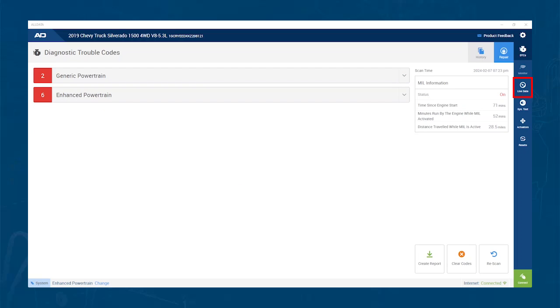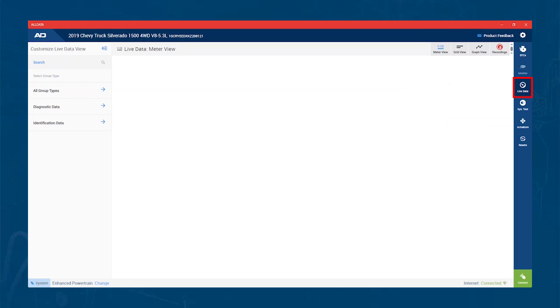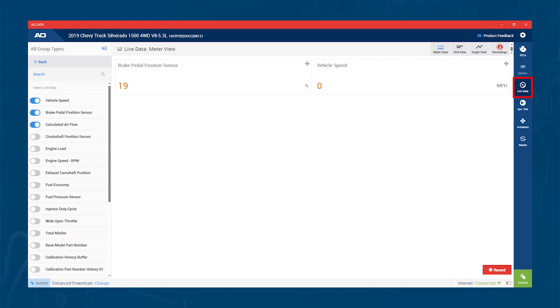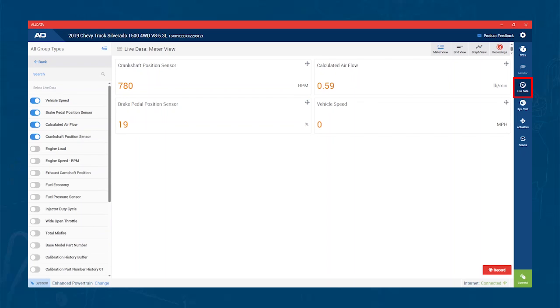Let's start by looking at LiveData. You can see, once you click into LiveData, you get a number of available PIDs. To look at the PIDs, you simply turn them on by moving the slider. Once you have PIDs selected, you have multiple options to view the PIDs by. The first option is Meter View.